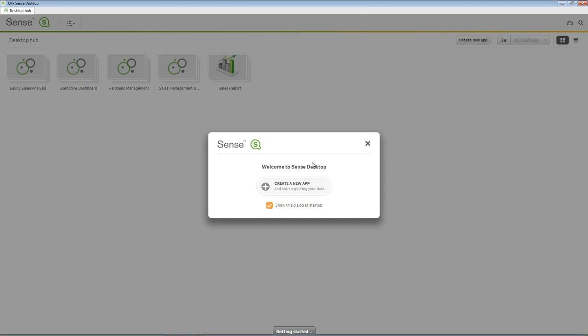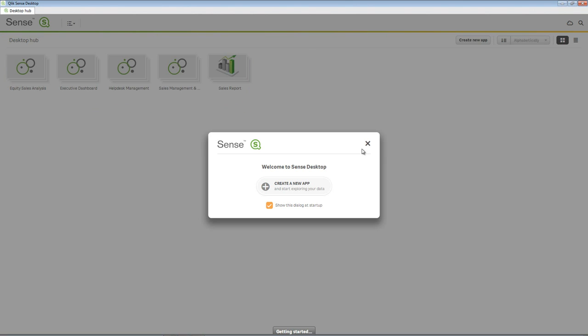The desktop hub is where you create, organize, and view your Qlik Sense apps. Note that your view of installed Qlik Sense apps may vary from what is shown.